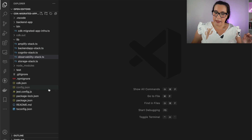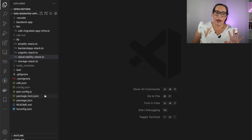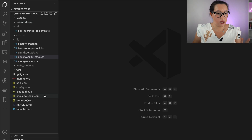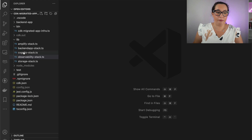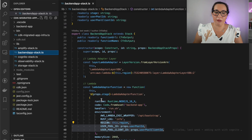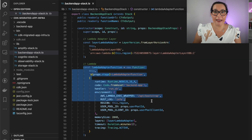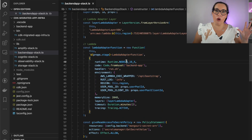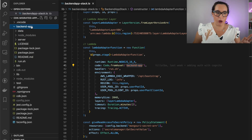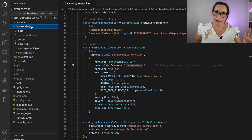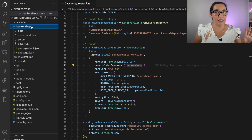I will divide this video into two parts: the backend and the frontend, and I will show you how to configure each. Let's start with the backend. This is my backend stack — I have a whole playlist on how I built this application, so I won't get into that here. In our backend stack we define our Lambda function, which uses the Lambda Adapter and contains a full Node and Express application inside the backend app folder.